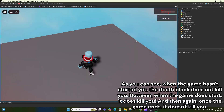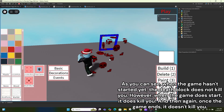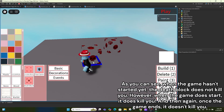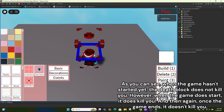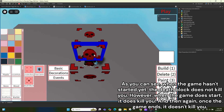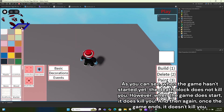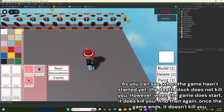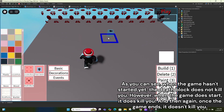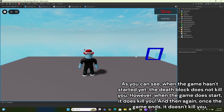Now iterate through all of the connections in our table and disconnect them. It would be wise to check if the connection actually exists before you disconnect it, so wrap it in a conditional statement. As you can see, when the game hasn't started yet the death block does not kill you. However, when the game does start it kills you, and then once the game ends it doesn't kill you again.